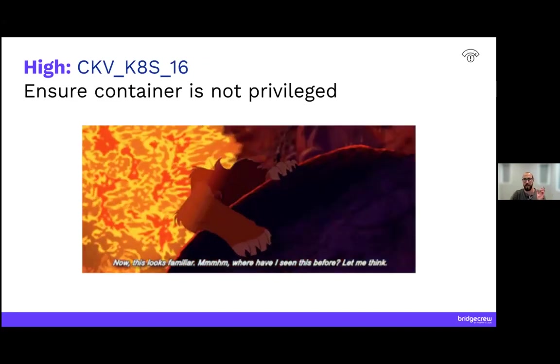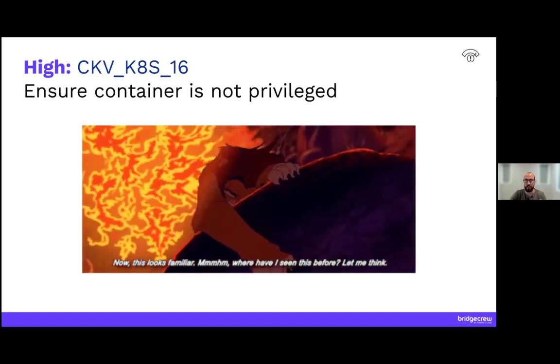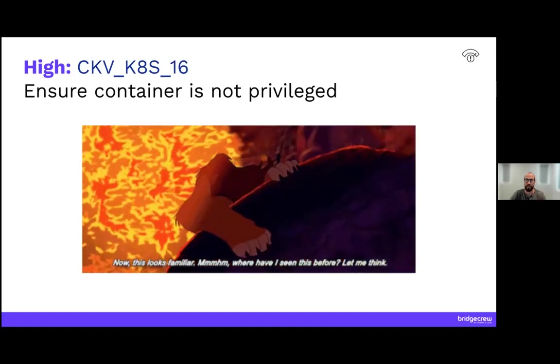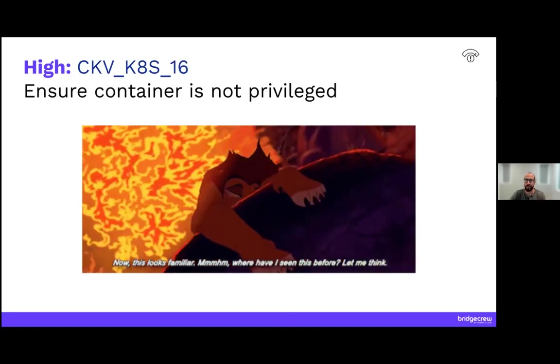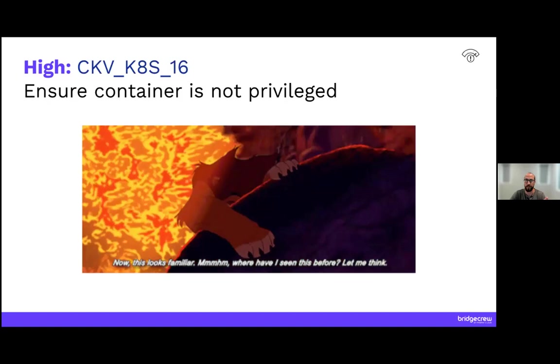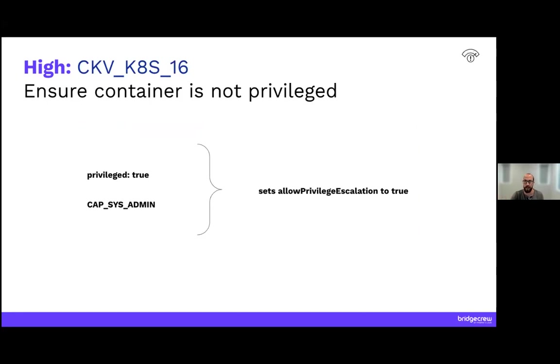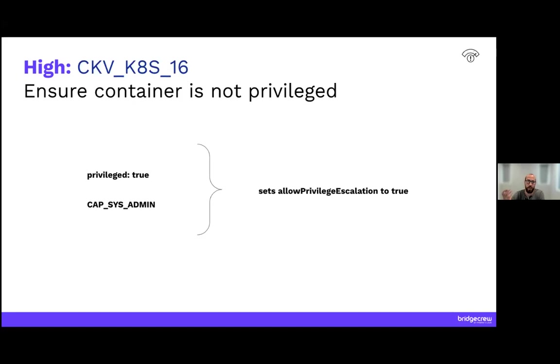All right. So we're going to change it up a bit. The most common high misconfiguration is ensure that a container is not privileged. Now this probably sounds very similar to the last one, and that's because they're very closely related. If you turn on privilege to true, or if you grant CAP_SYS_ADMIN to a pod, that's basically like giving them allow privilege escalation. It actually flips. If you don't make any changes to the default, setting either of these to true will actually flip the allow privilege escalation to true automatically.